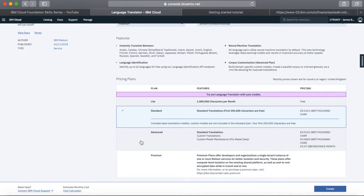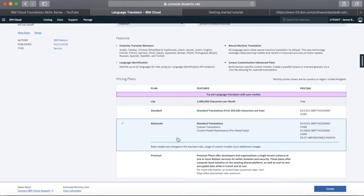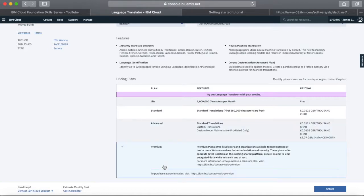There are actually four plans for this service: light, standard, advanced, and premium. If you're a heavier user, it may be more advantageous price-wise to go to the advanced plan — you can see how much that costs as well. If you're a really heavy user, you can sign up for premium plans, but with premium plans you tend to need to sign an agreement with IBM and you then actually get some special pricing for that as well.